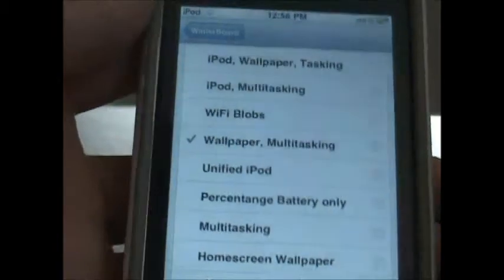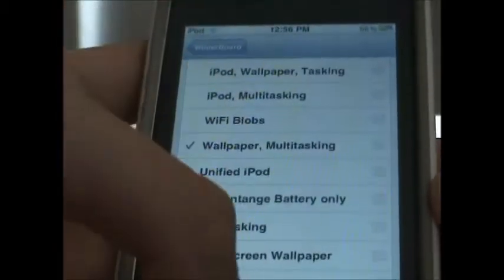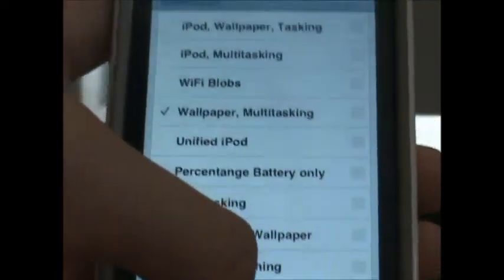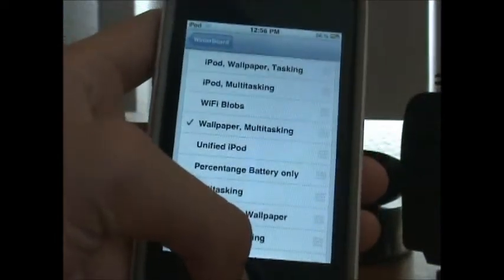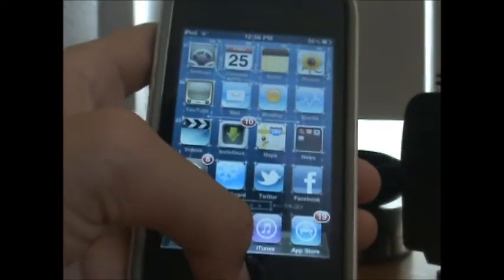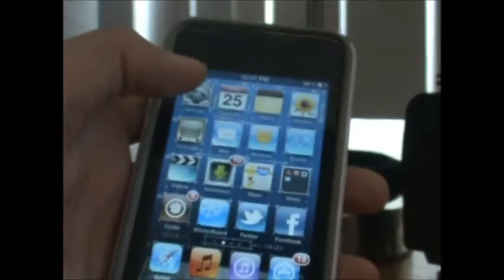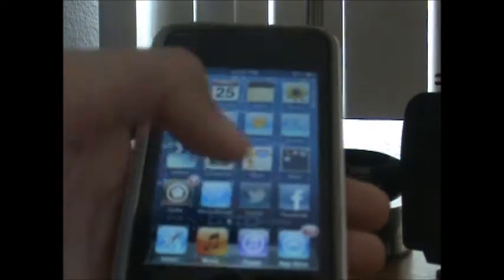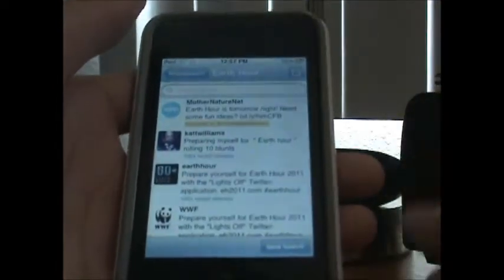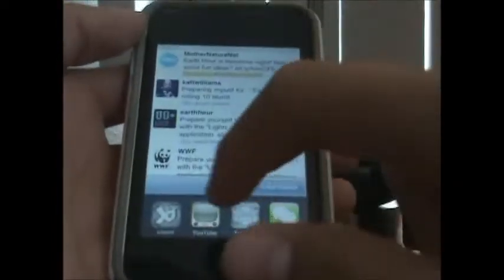I prefer you guys doing that — tap on that, hit the home button. That should respring your device. Open your iPod Touch back up and you should get the features. Double-tap the home button and you get multitasking — you can open up another app.